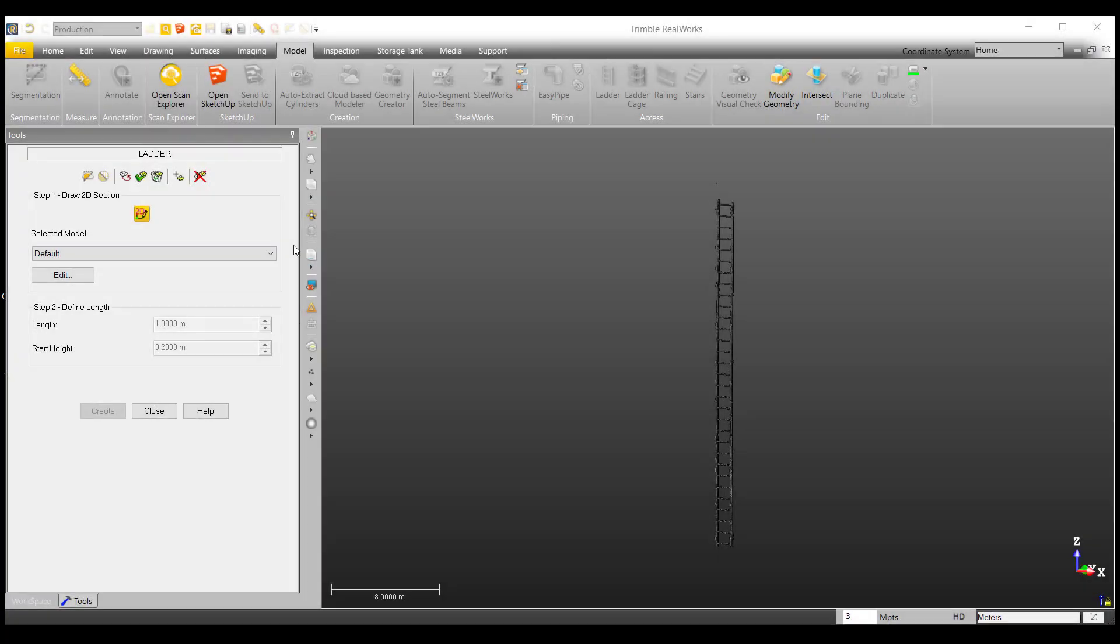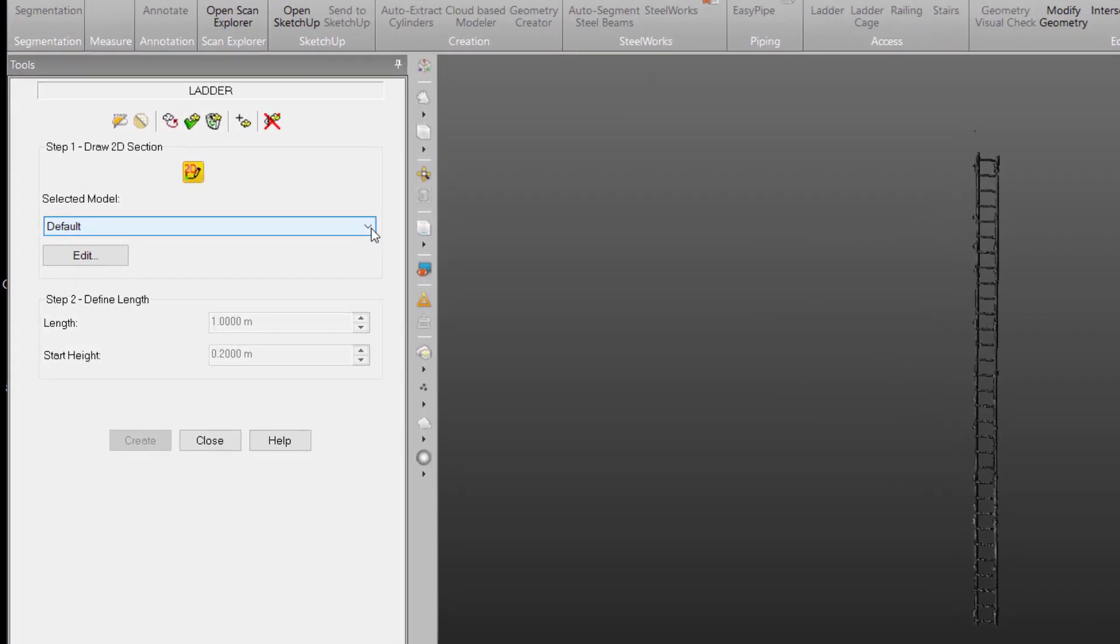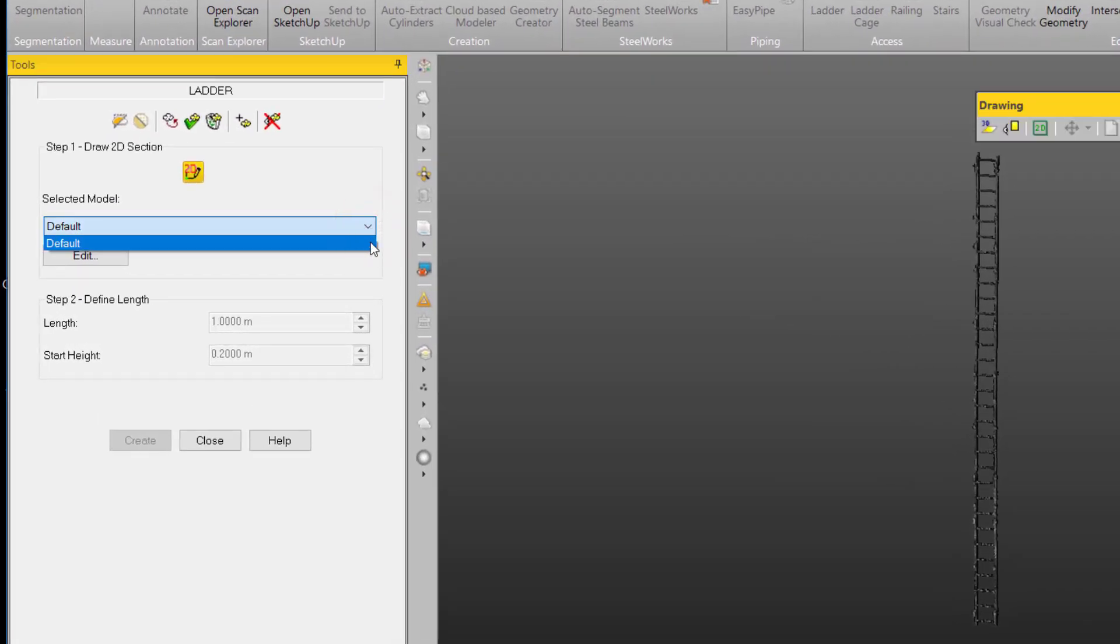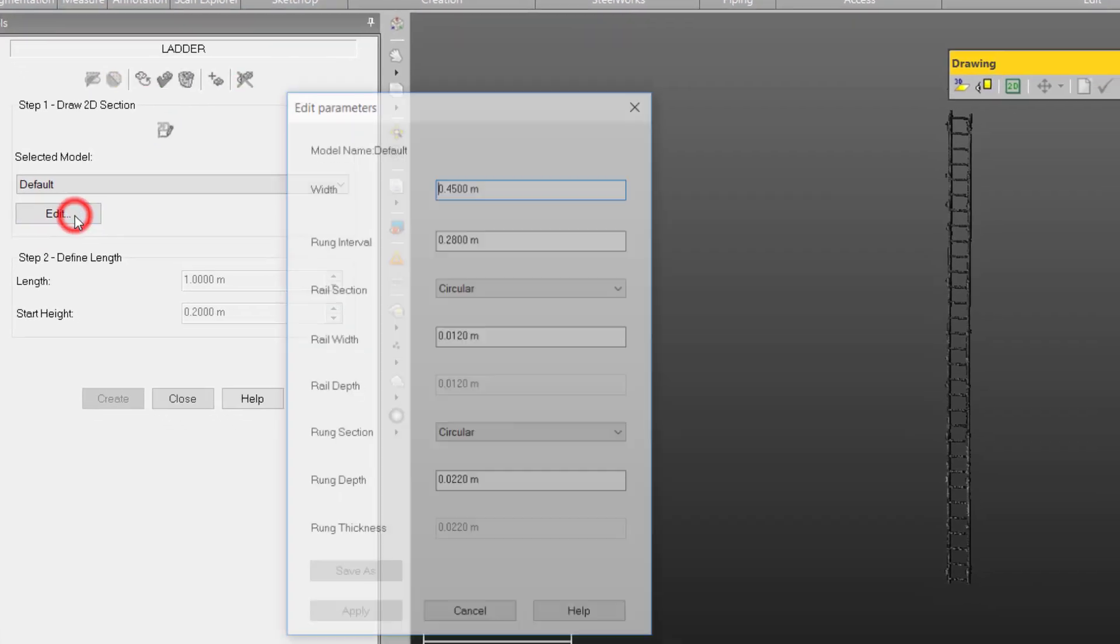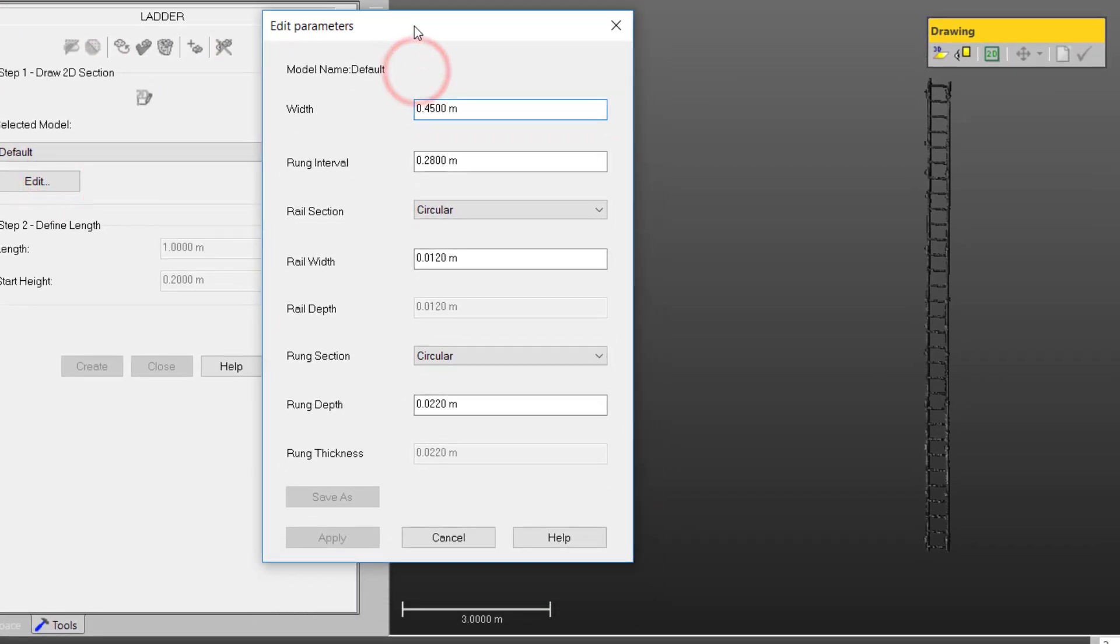Now that we have our point cloud in, we will edit our parameters. This is where we would choose a predefined model as well, but since we do not have a predefined model, we can select edit. Here, we can use a combination of the end key and our measurement tools to measure the following parameters.